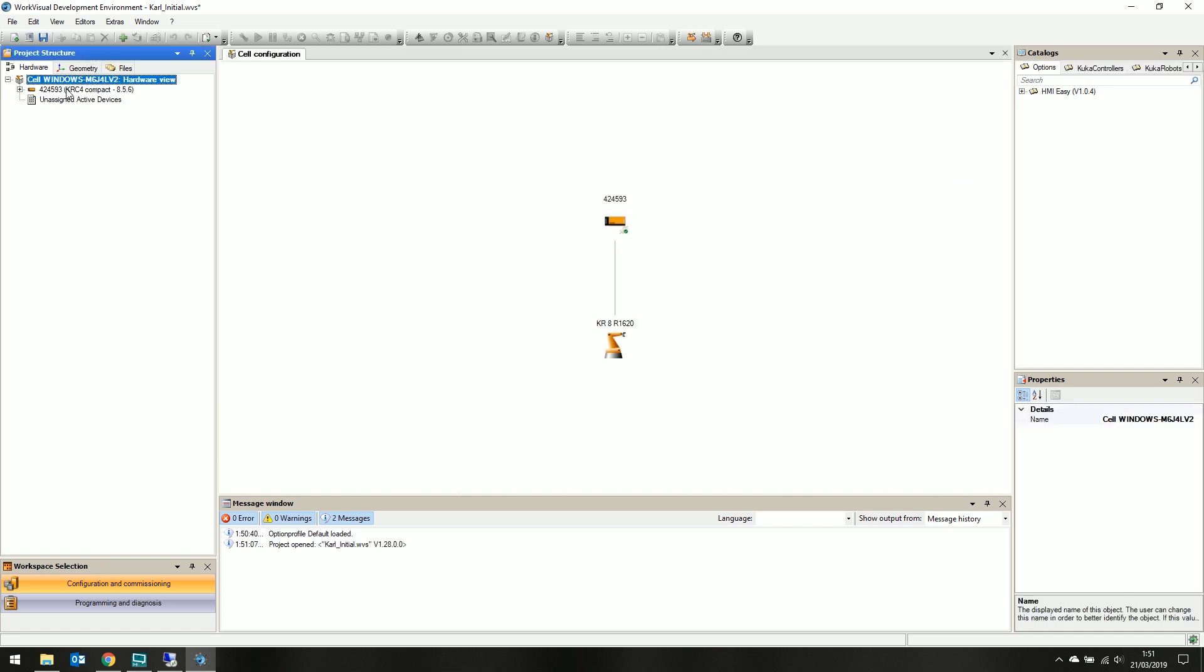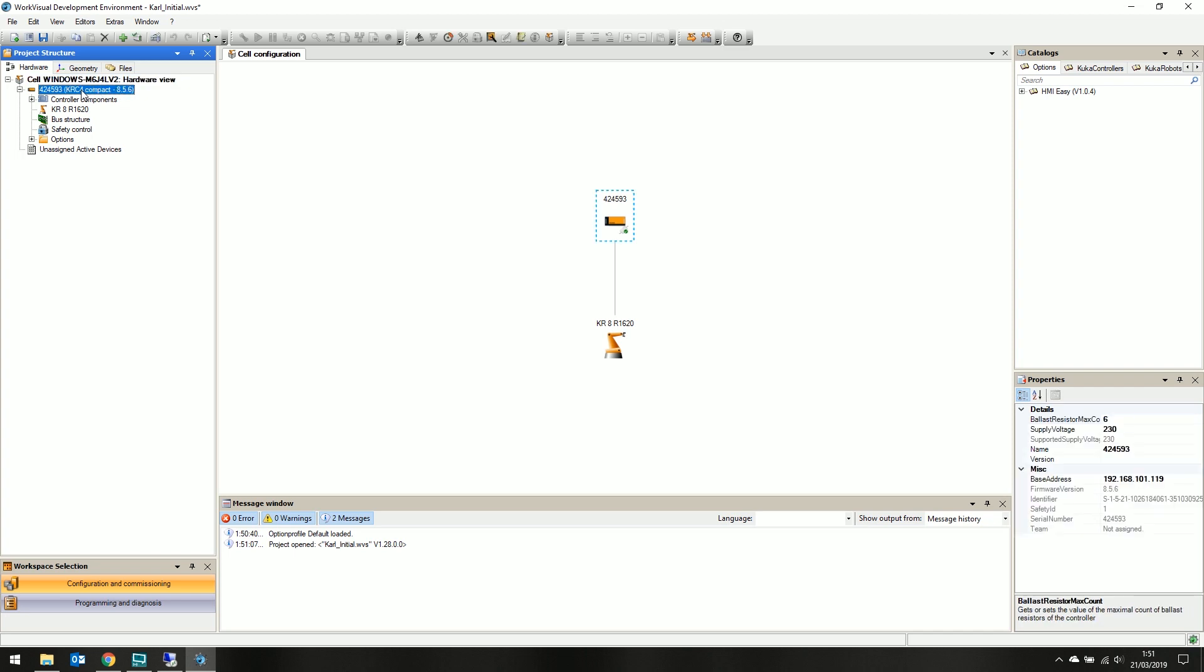In the project structure tab, we can double click our cell window. If we look at our button ribbon, we can see many of our options are greyed out and unavailable. If we double click our KRC controller, to set that as our active controller.